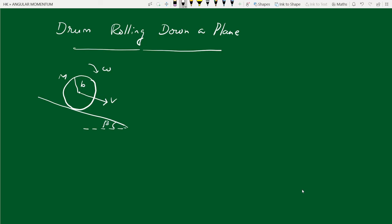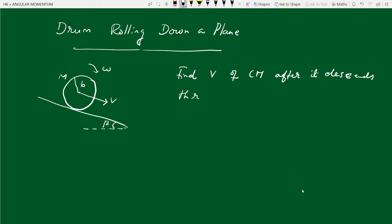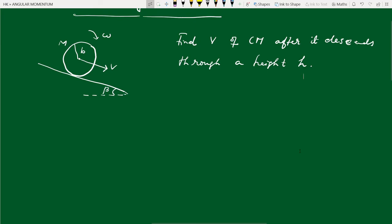We assume the drum starts from rest and rolls without slipping. We want to find the velocity of the center of mass after the drum descends through a height h. The drum starts from rest, covers a distance l along the inclined plane, and descends through height h, where sine beta equals h/l.